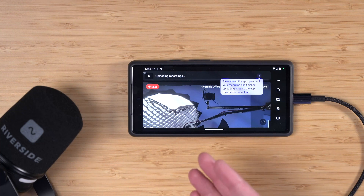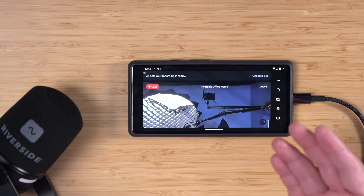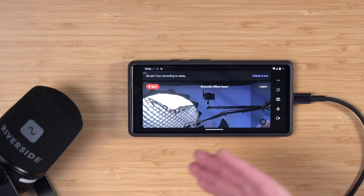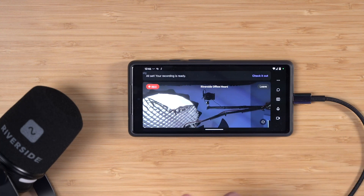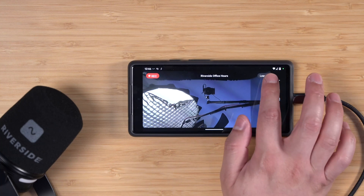You might want to get an inexpensive tripod and phone clip to set it up closer to eye level. Here's an example of what it looks like when I'm about to record using the Riverside app on an Android device. I can tap record and now I'm recording in high quality 4K video and audio using the USB microphone. When you're done recording, press the stop button.